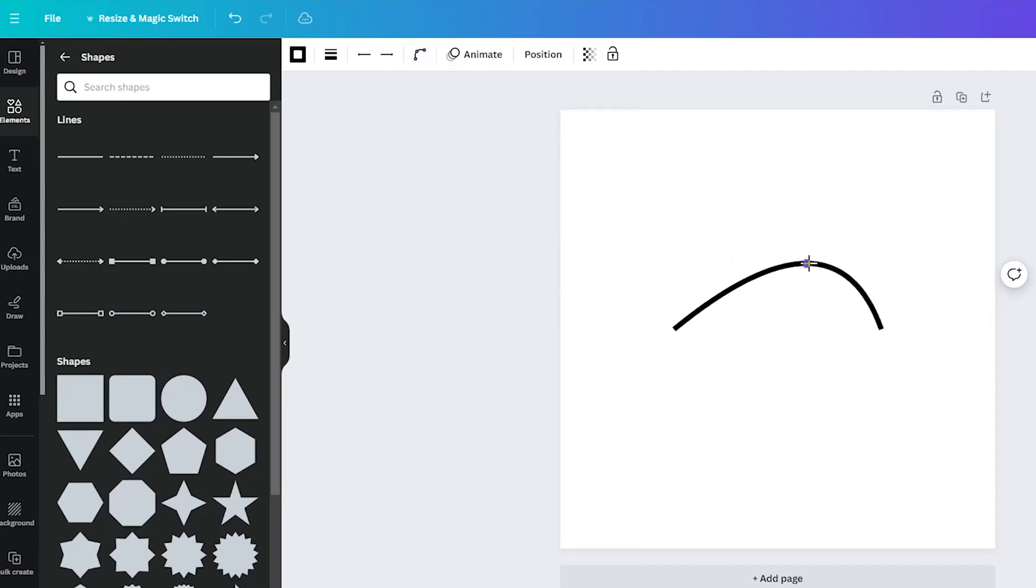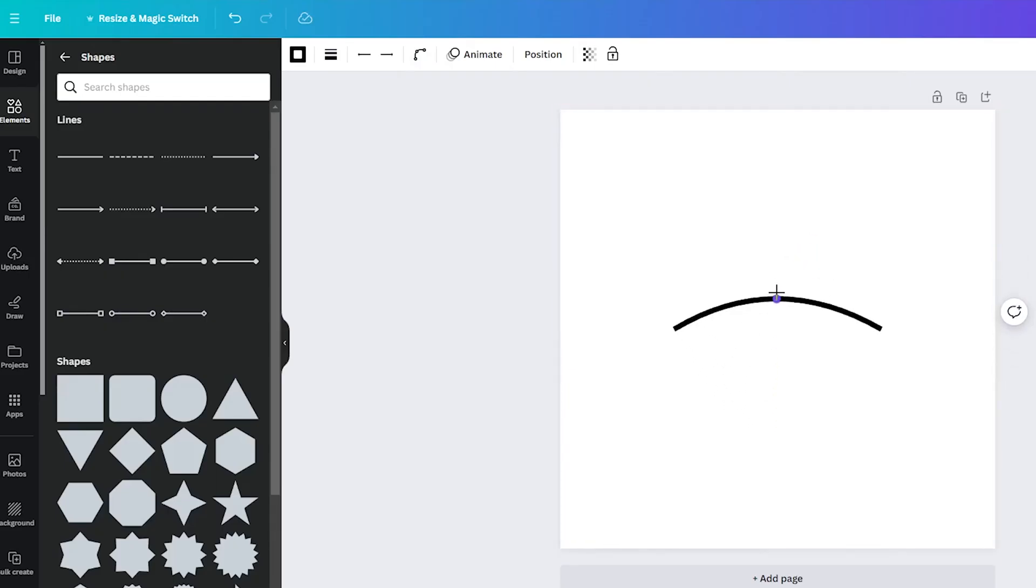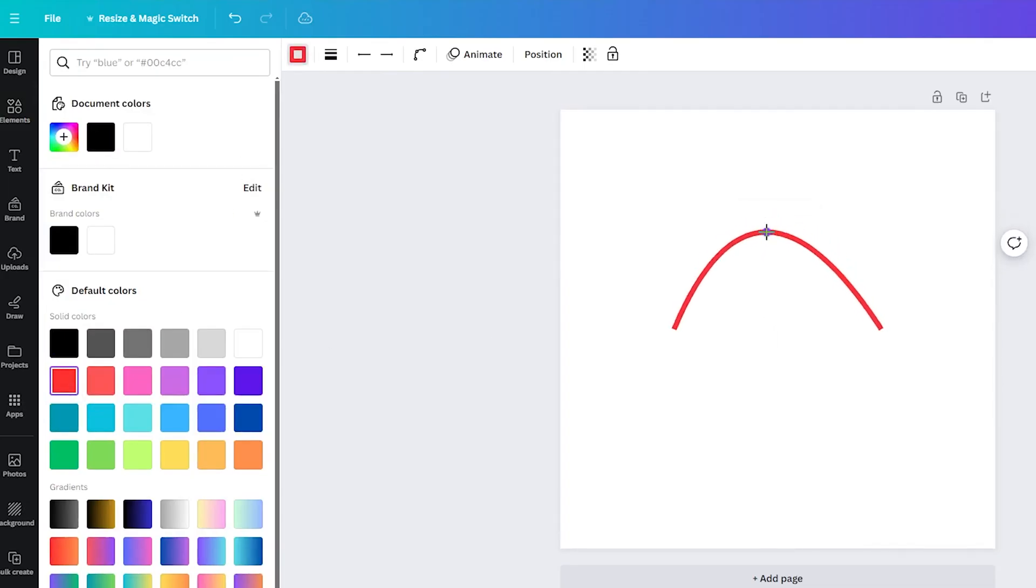And if you are feeling extra creative, you can even change the color of your bent line. Who says lines have to be boring and black? Make it pink, blue, or even neon green if you want.